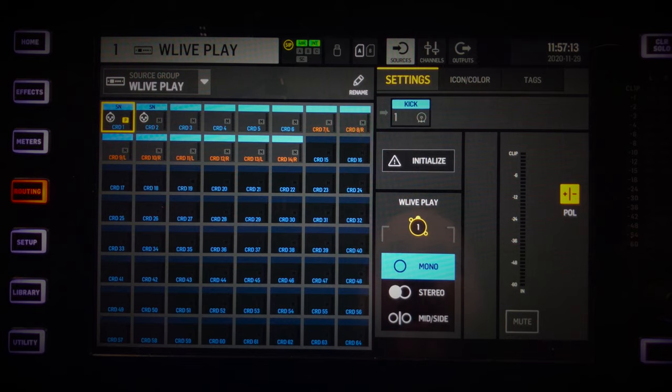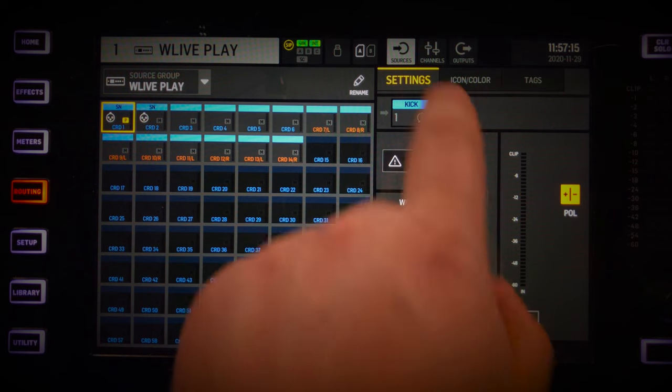First we'll go over the routing section of the Wing and see how it's all done. Note that this is for firmware 1.10. If the routing system has changed a lot since this video, please write it down in the comments so I can do an update for the new firmware version.